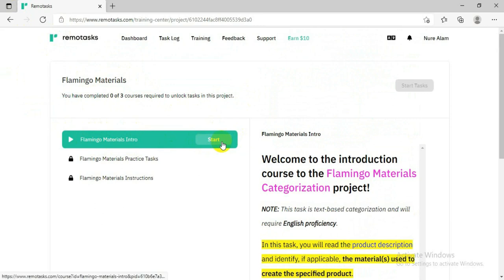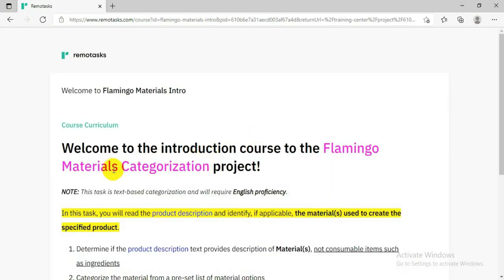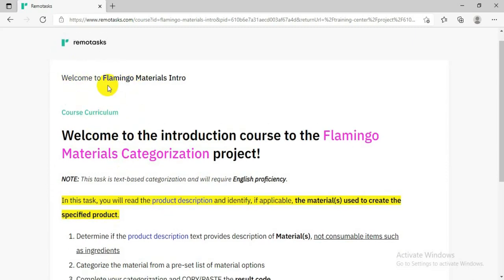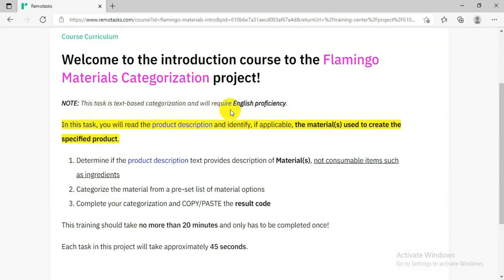When you have read everything, click on Start so your training will begin. Before starting, they will give the same introduction once again — how long it will take, what you need to do, what this training is about, what is included, and what you will learn. All of these things they will explain to you.